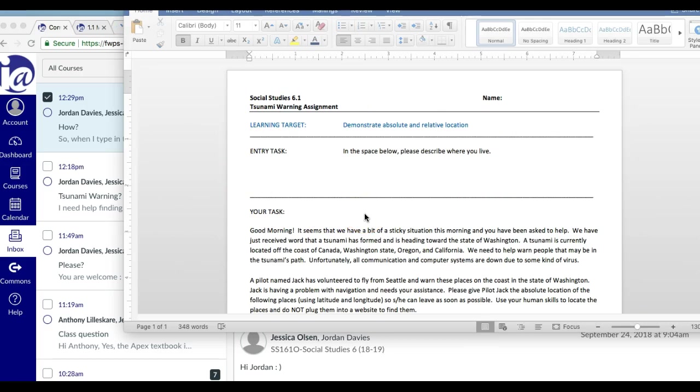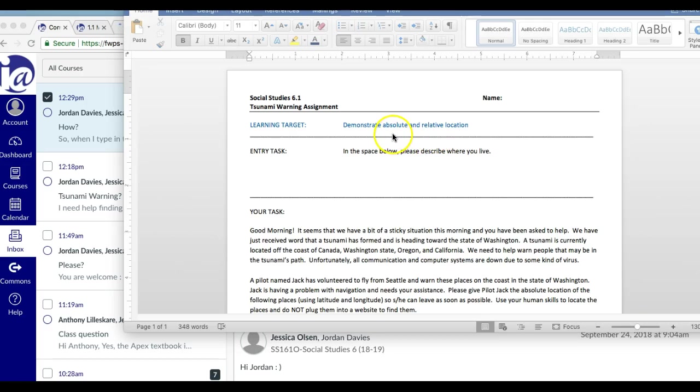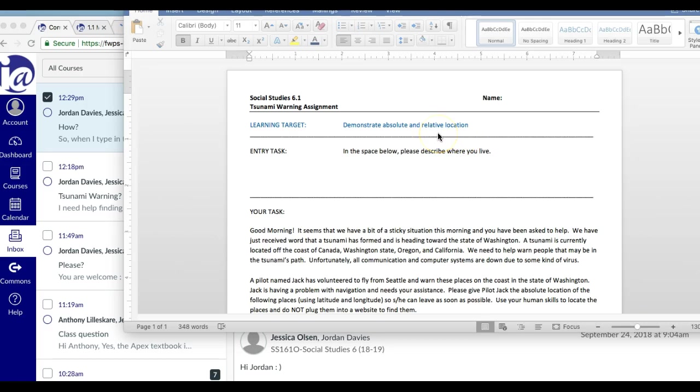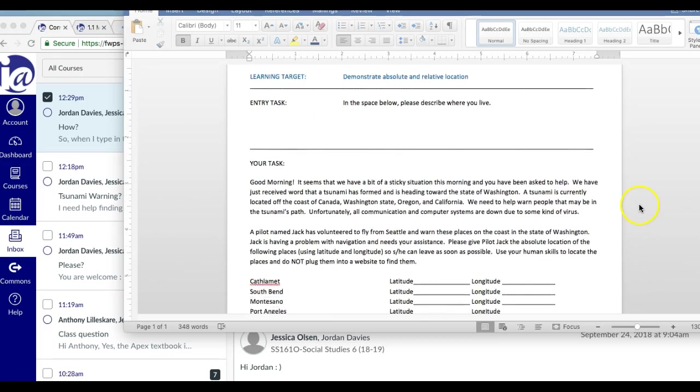So make sure that you are thorough describing where you live regarding absolute and relative location. So remember absolute are coordinates and relative location means what are you near? Where do you live by? You could talk about stores, streets, mountains, rivers, other big cities. Okay, so right here you're describing where you live.